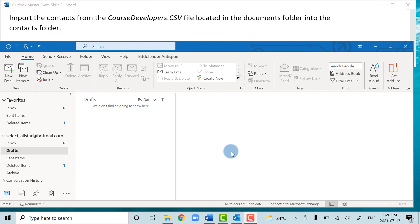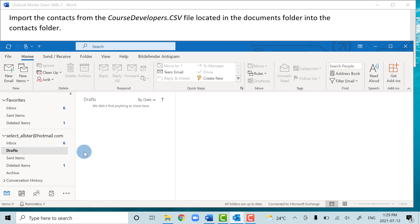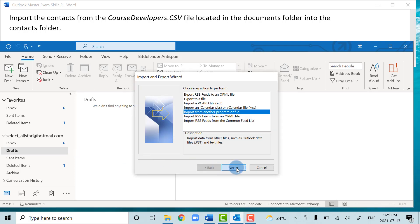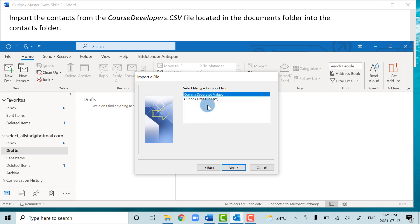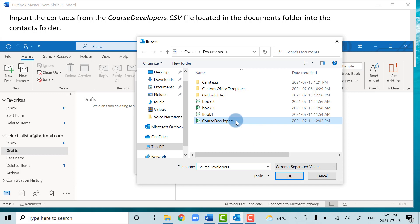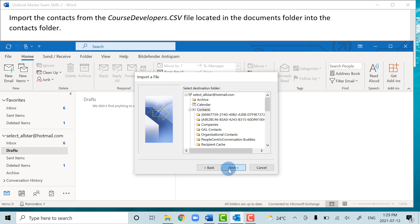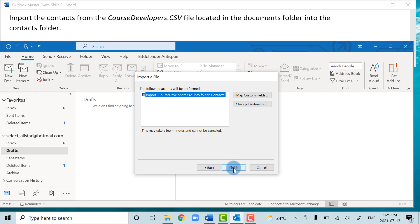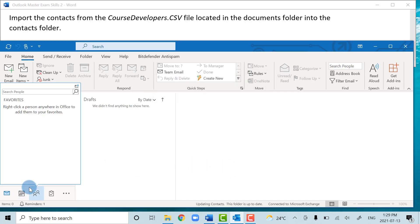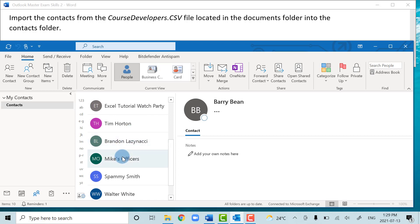In this task we're going to import new contacts from a file saved on our computer and copy it to our contacts folder. Go to the File tab, then Open and Export, and choose Import/Export. Select Import from Another Program or File, click Next, choose CSV (Comma Separated Values), click Next, browse to the Course Developers file, double-click it, click Next, make sure it saves to the Contacts folder, then click Finish. The new contacts will appear in your contacts list.